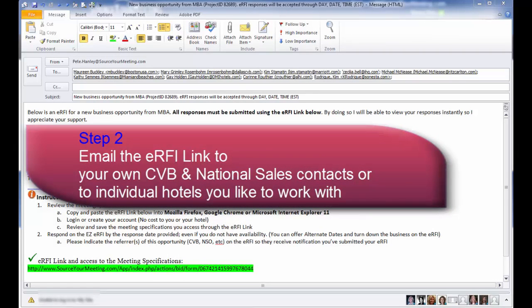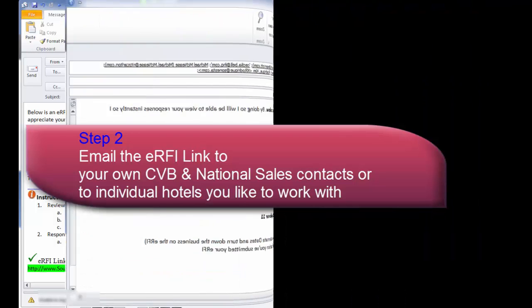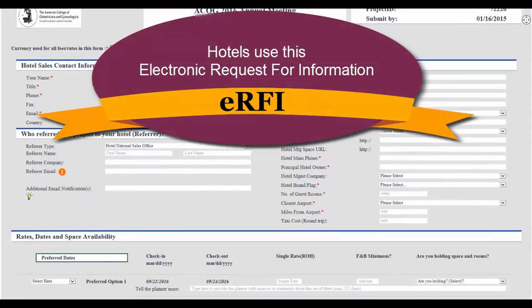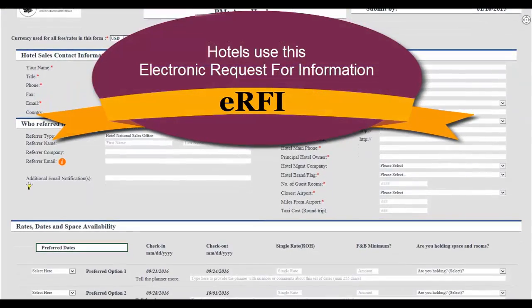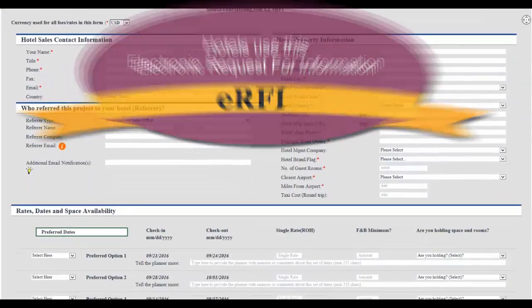Step 2. Email that link to your hotel, CVB, and national sales contacts the same way you always have. With the eRFI link, hotels and CVBs can see your meeting specifications. They respond using the electronic request for information form or eRFI.